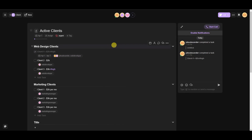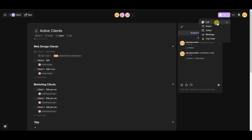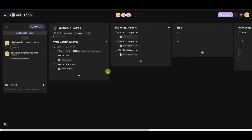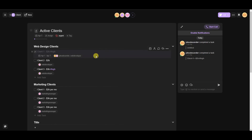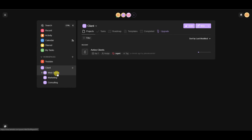Now let's look at the different layouts available in Taskade. At the top right you can switch between list, board, action, mind map, and org chart. For example, switching to board view changes the project's appearance completely. The cool thing is you can view any project in any of these five settings without actually changing the underlying data.